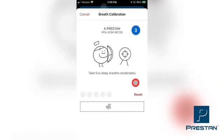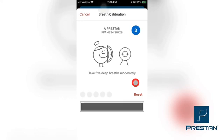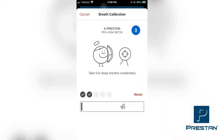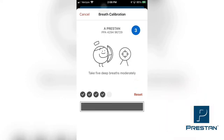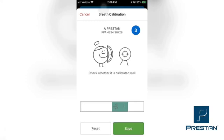Follow the directions on the screen to perform 5 deep breaths into the mannequin. Make sure that you are properly performing the head tilt procedure to open the airway of the mannequin, so that the airway is unobstructed during this procedure. Ensure that the lung bag is inflating and the chest rise is visible in the mannequin. Once 5 breaths are completed, the app page will automatically change and the app will ask you to verify that the sensor is calibrated.